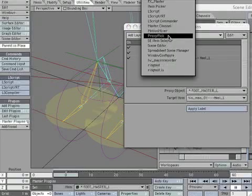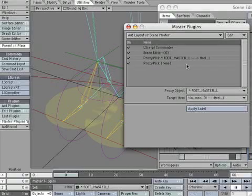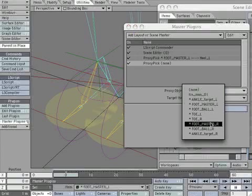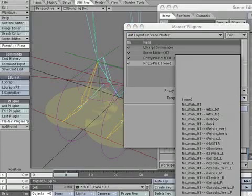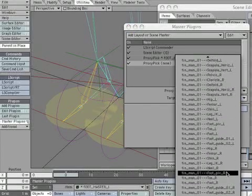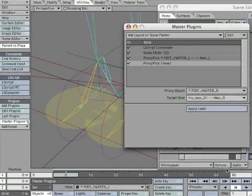Add another proxy pick instance. Make the proxy object *foot_master_R. Make the target item heel_R.